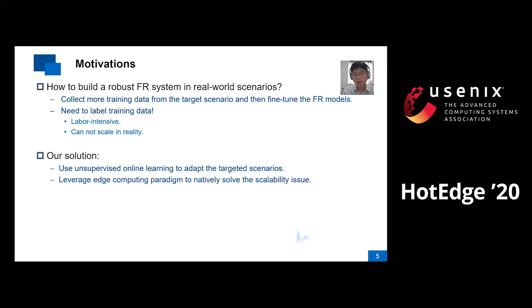So, we propose to use unsupervised online learning to adapt to the targeted scenarios and leverage the edge computing paradigm to effectively solve the scalability issue.